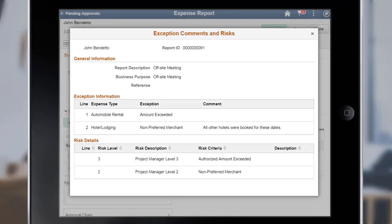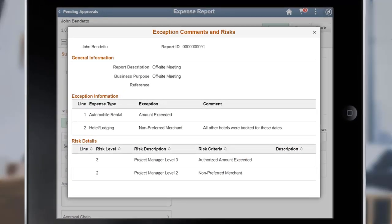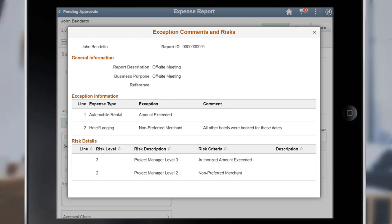In Update Image 29, PeopleSoft adds the Exception Comments and Risks page to Expense Report, Travel Authorization, Cash Advance, Time Report, and Time Adjustment Fluid Approvals. This enhancement allows approvers to view the risks and alerts identified by the system for different transactions before taking action on pending approval requests.